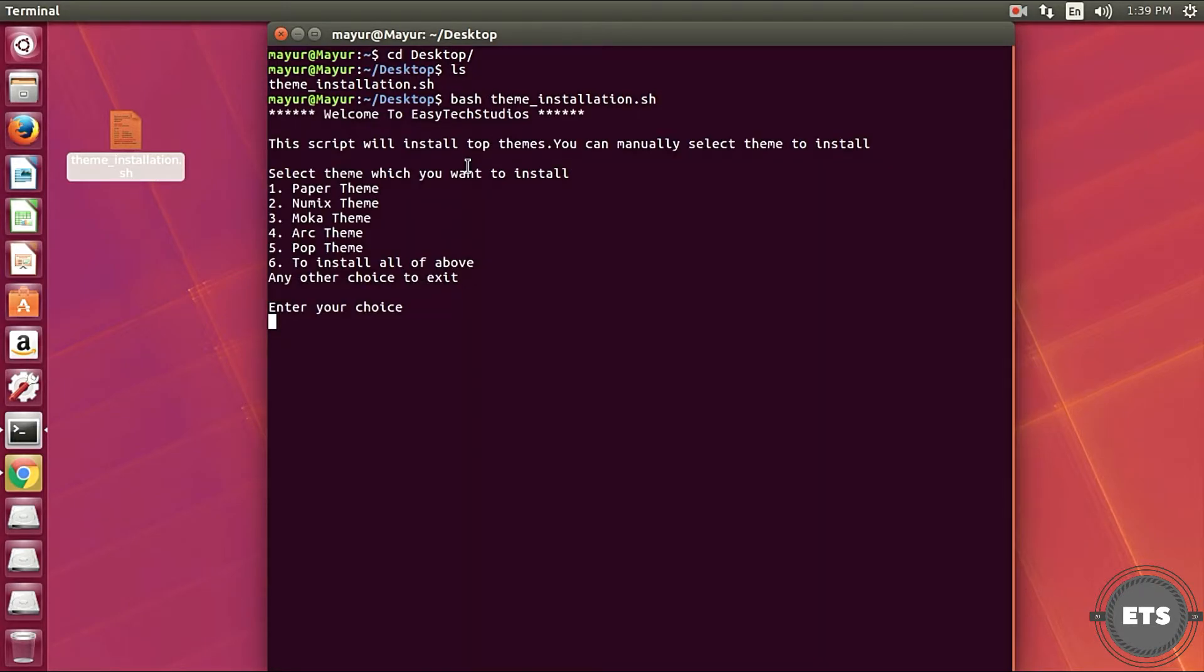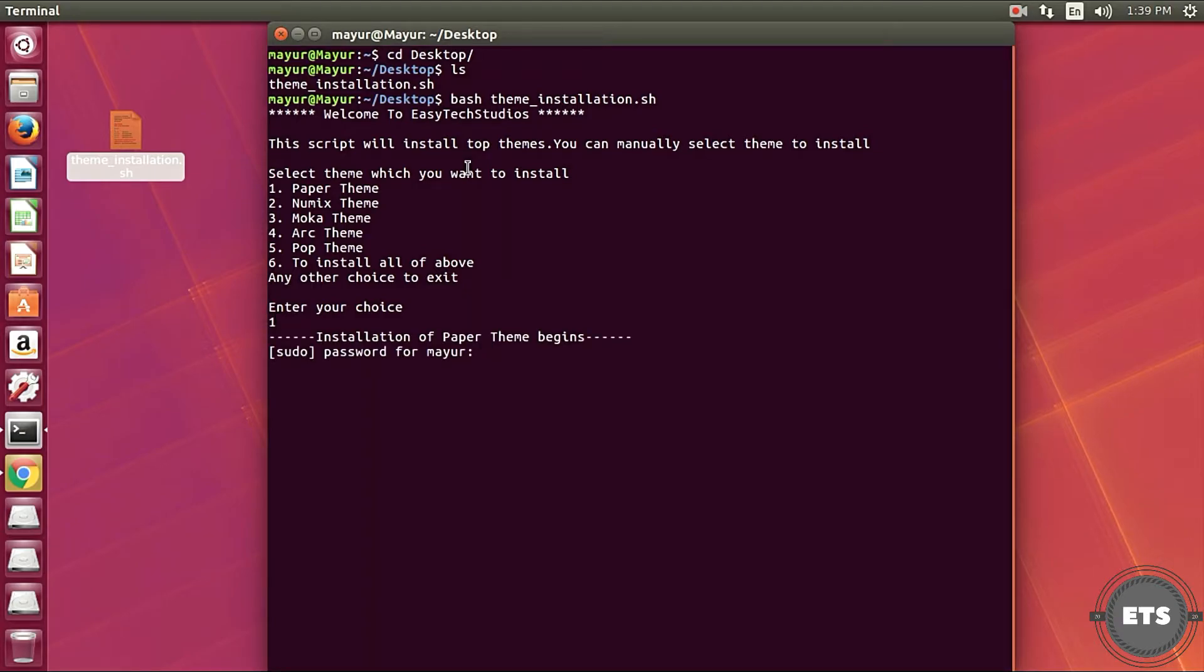The script will start executing and it will display a menu from which you can select your option. Type your option in the terminal and press Enter. The script will start installing what you have selected.